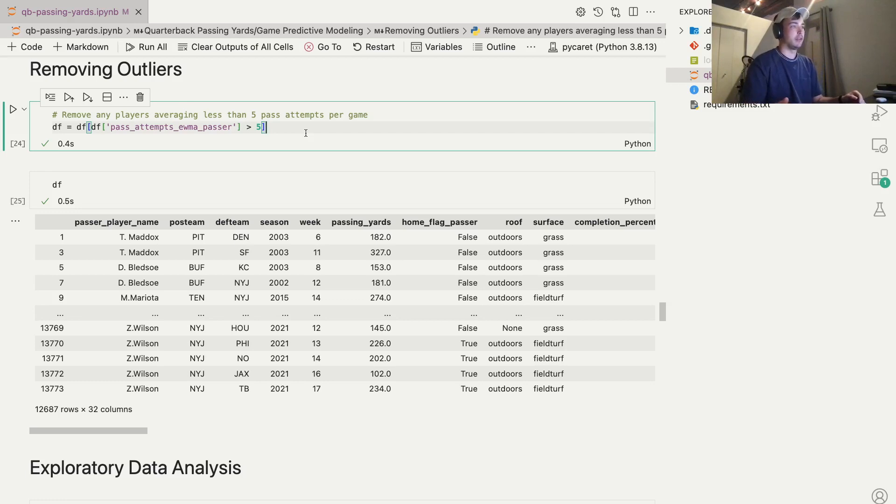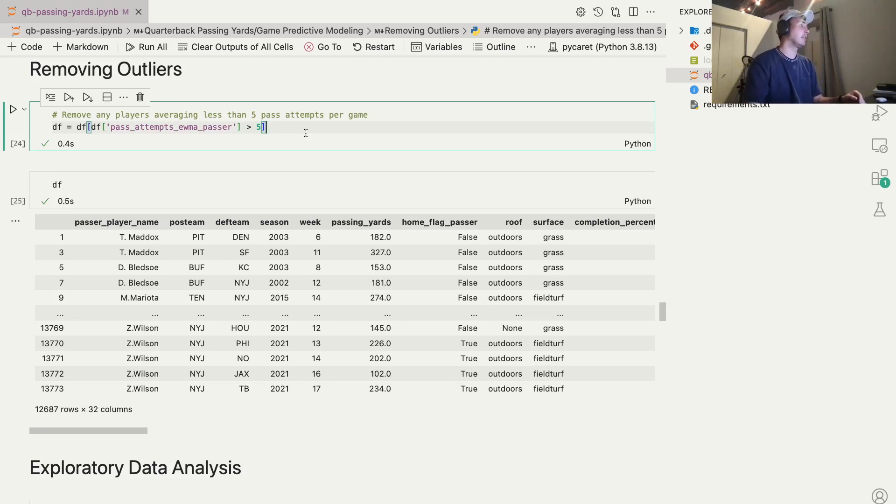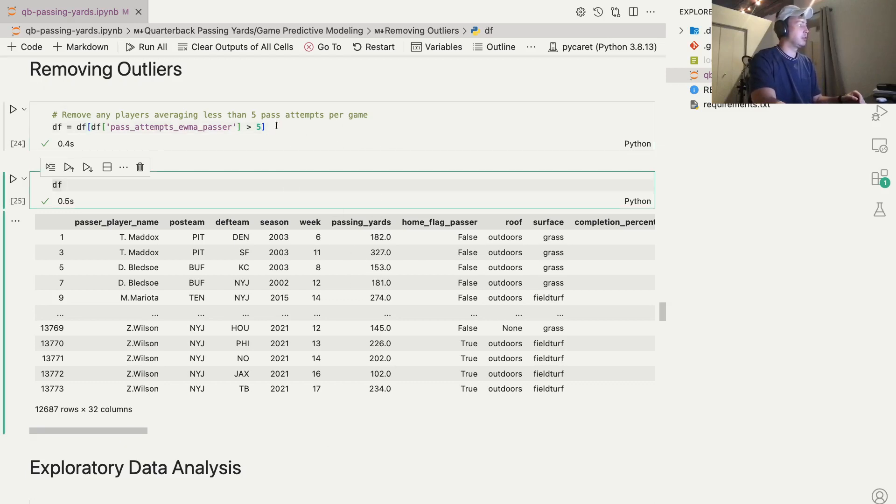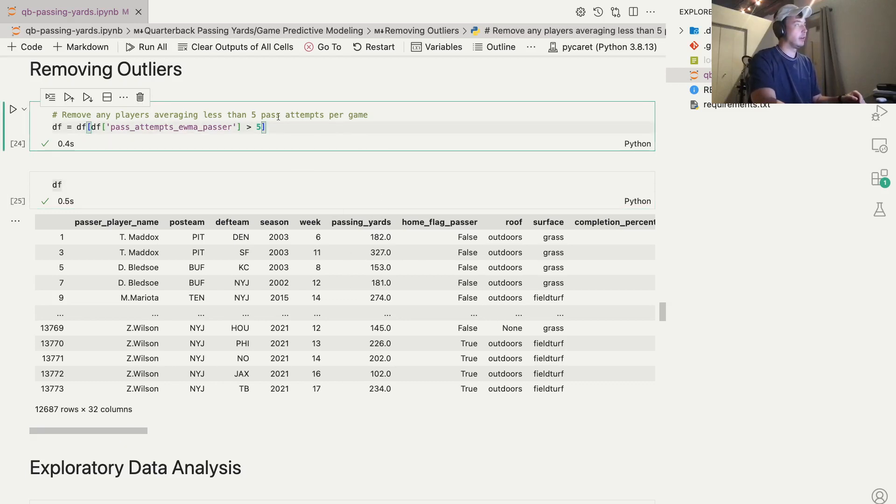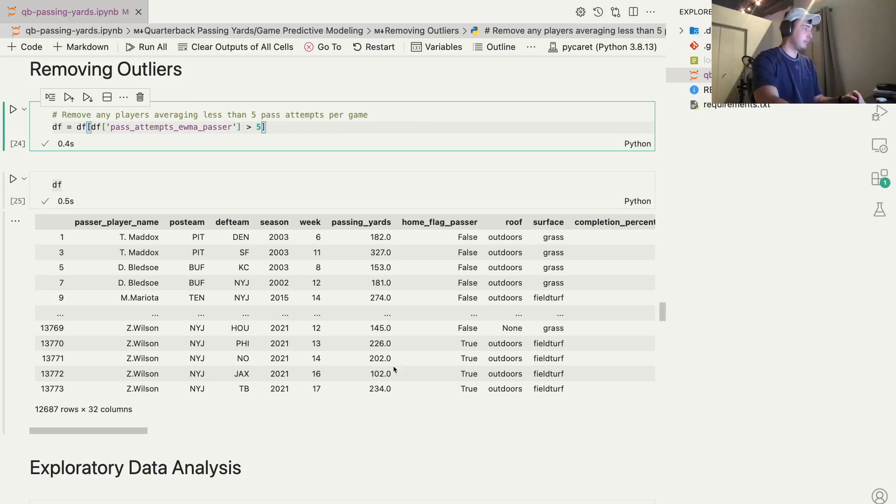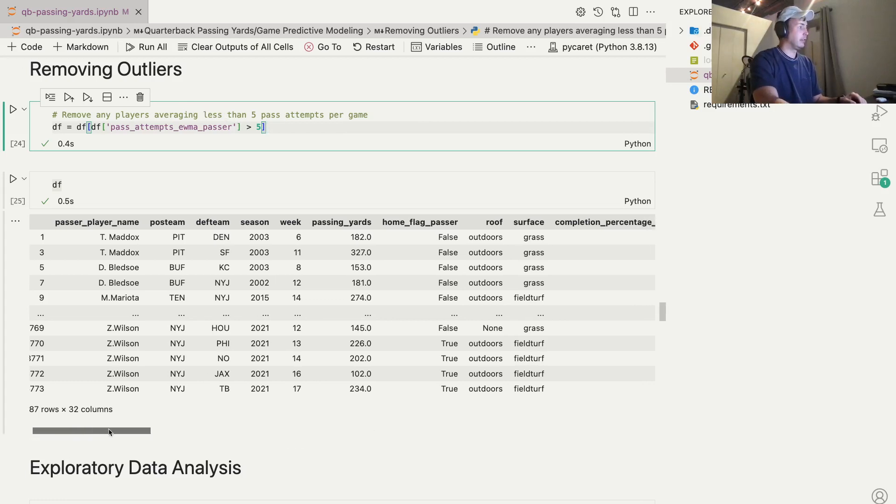And then the last video, we'll be creating a model from scratch with Scikit-learn. So quick reminder, this is our existing data set, and I'm just quickly removing any quarterbacks that are averaging less than five pass attempts per game over their last 10 games. So here's our data set.